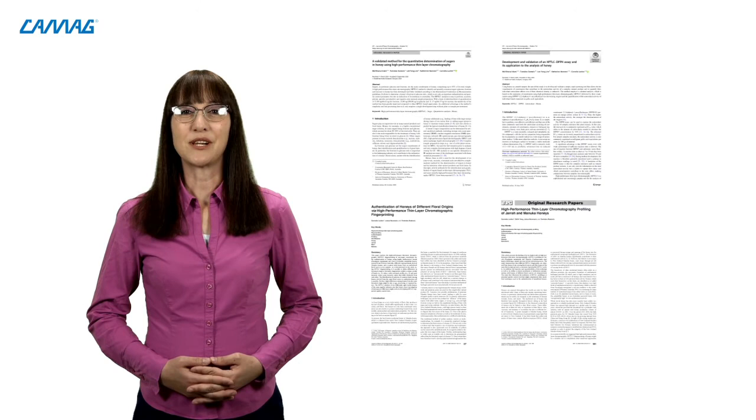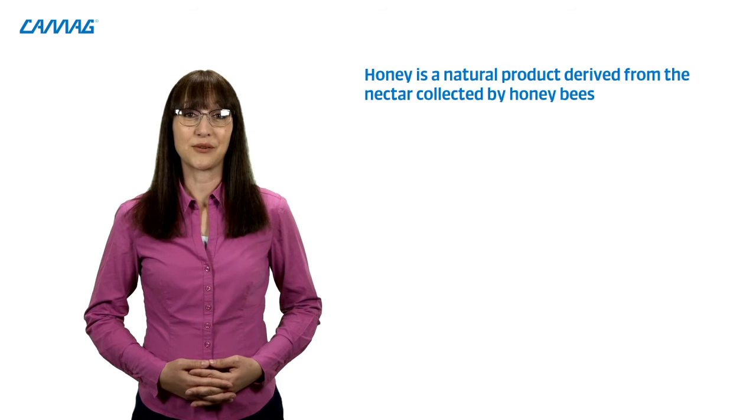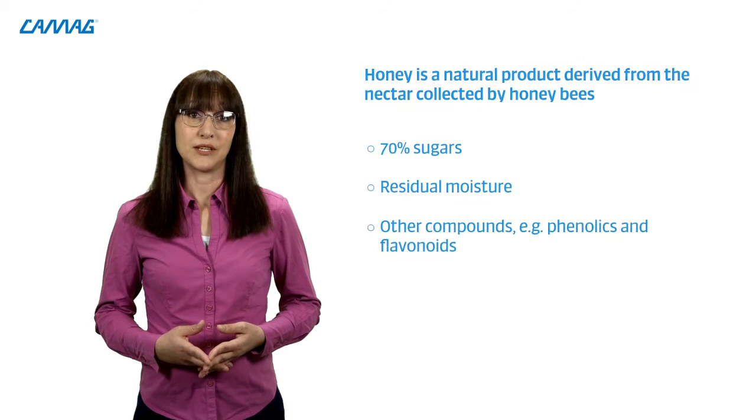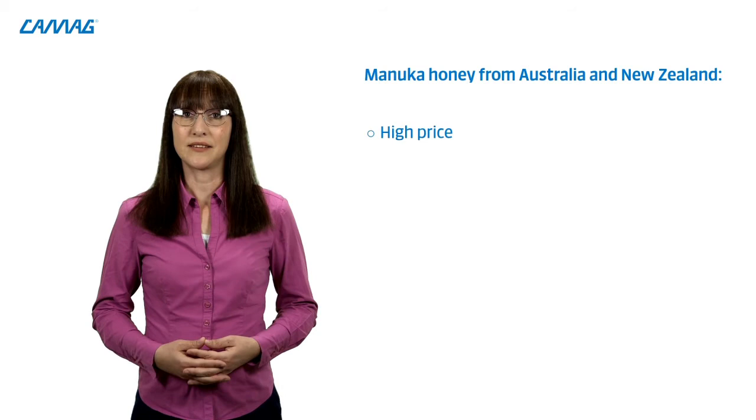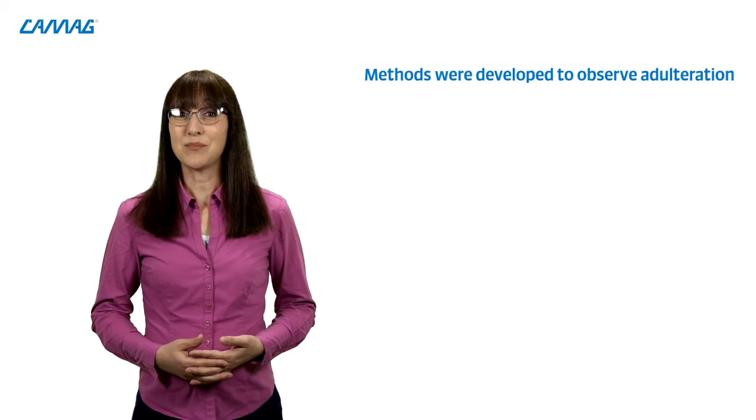Hi, my name is Melanie and I am the Scientific Business Development Manager at CAMAG. My job is trying to understand the different needs of HPTLC users worldwide in various application fields from a scientific point of view. This is important for the development of methods for our existing HPTLC instruments and the new HPTLC Pro system. Recently, a research team from Australia published several articles on the analysis of honey by HPTLC. And when we talk about honey, we talk about a natural product that is derived from nectar collected by honeybees from a range of floral sources. It consists of about 70% sugars, followed by residual moisture and a small proportion of other compounds such as phenolics and flavonoids. Especially manuka honey from Australia and New Zealand is sold at high prices, as manuka honey has anti-inflammatory and antibacterial properties. Adulteration has been observed here, where shady manufacturers add cheap sugar syrup to the honey to improve profits.